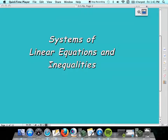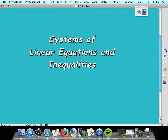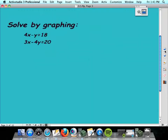Today we're going to do some systems of linear equations and inequalities. Remember, they're linear, which means no exponents today. Just straight up linear equations and inequalities.